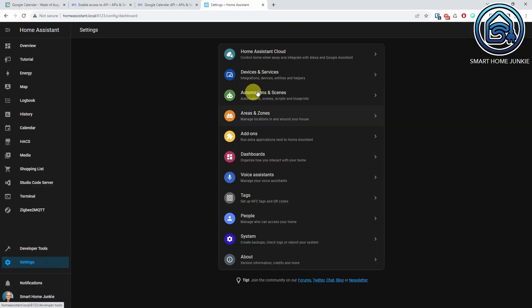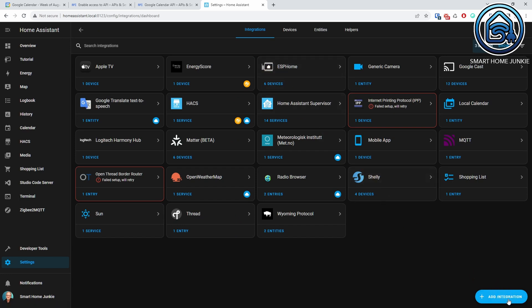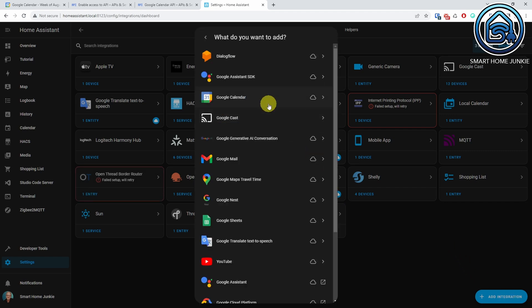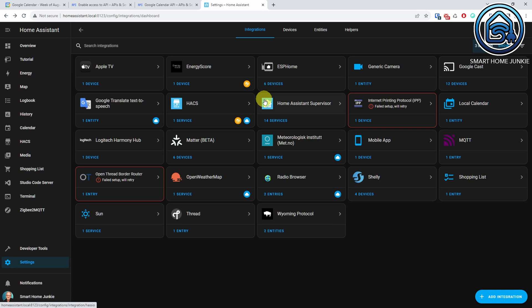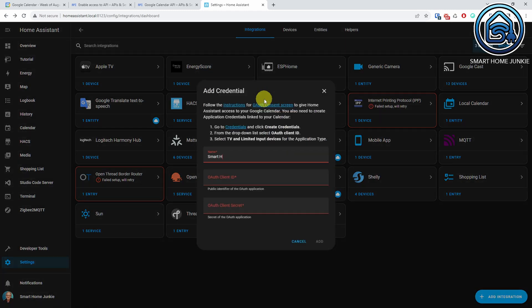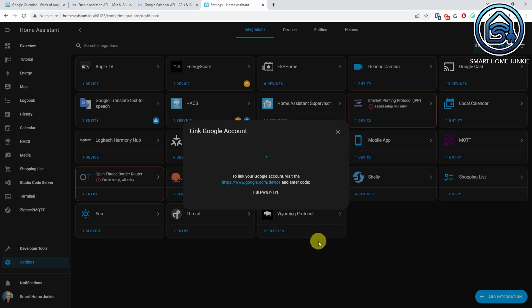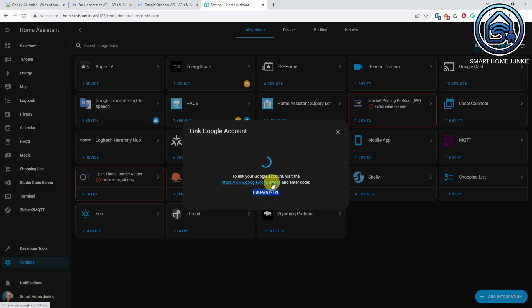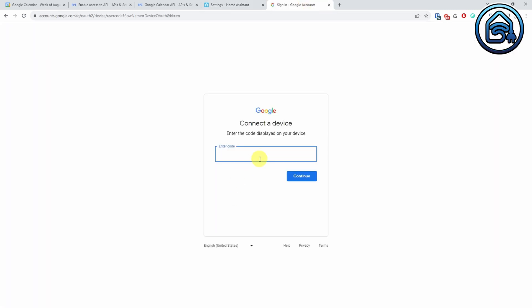So, let's go to Home Assistant. Click on Settings and go to Devices and Services. Click Add Integration. Search for Google Calendar. Click Google and click Google Calendar. Enter a name for your calendar and enter the OAuth client ID and OAuth client secret that you created in the previous steps. Click Add. Now, copy the code that you see in the dialog box. Click on the link to go to the Google account link page. Enter the code on that page and click Continue. Now, select the Google account that holds your calendar. It might be that you will get a message that the app is not verified.